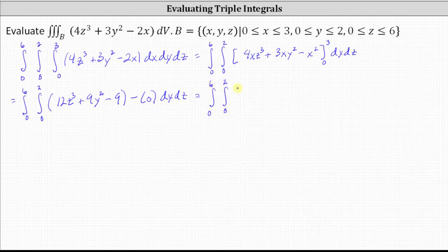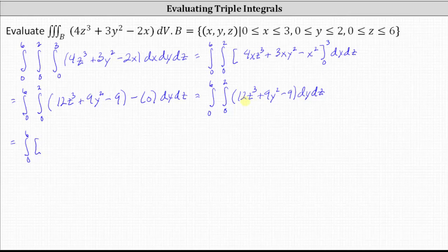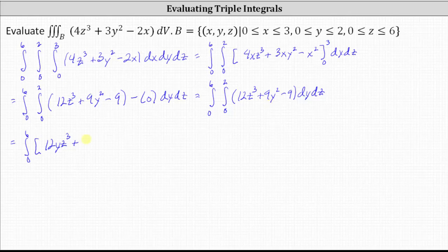Simplifying, we now integrate with respect to Y, treating Z as a constant. The integral of 12 Z cubed with respect to Y is 12 Y Z cubed, plus the integral of nine Y squared with respect to Y is three Y cubed, and then minus the integral of nine with respect to Y is nine Y.